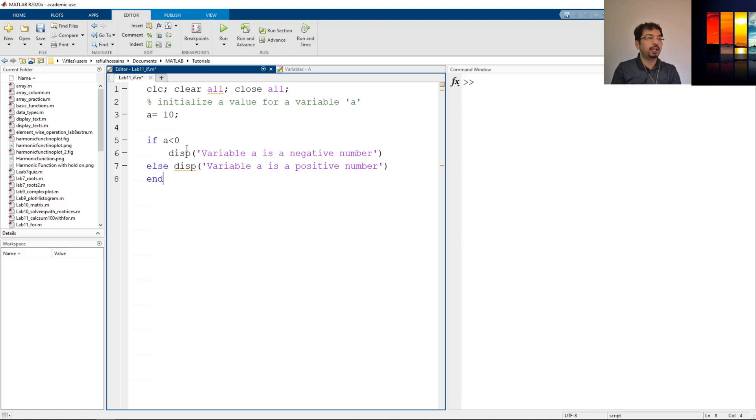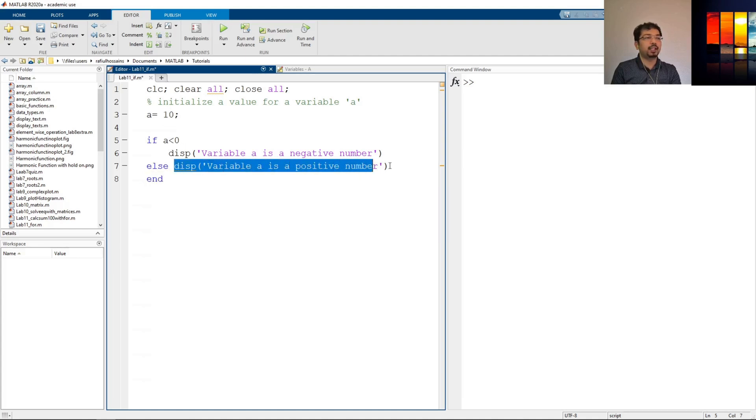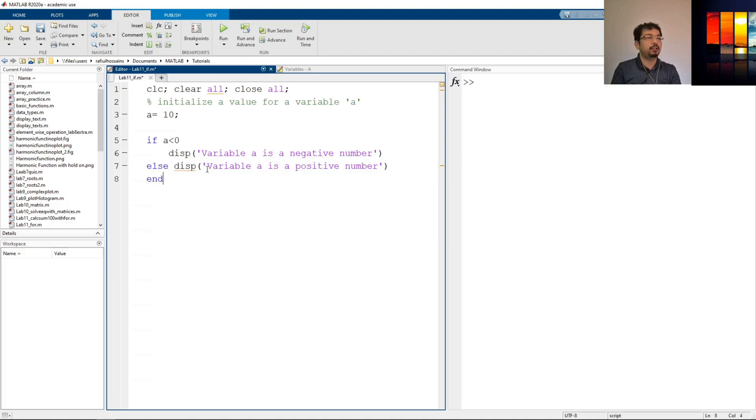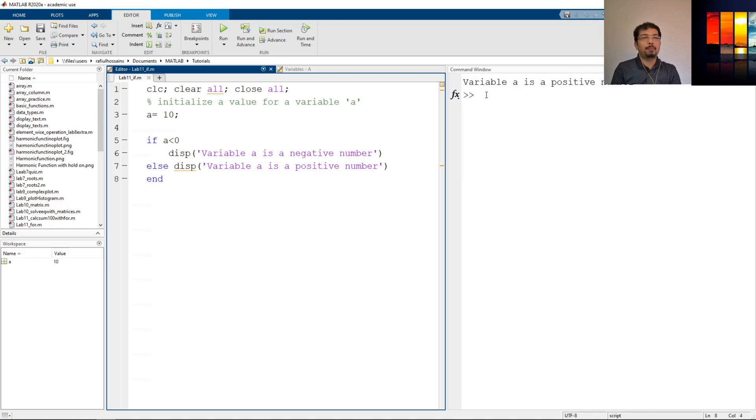Okay, so if we do that now, what will happen is that we have a 10 for a value, so it's a positive number. It will come here, it will check whether the a is less than zero or not. It says no, then it goes to else command and whatever command is given here it will execute that. So let's run it and see what it shows. As you can see, it shows variable a is a positive number.